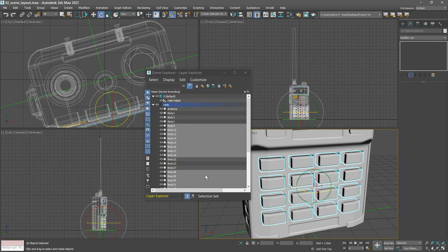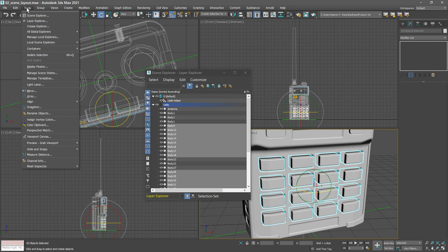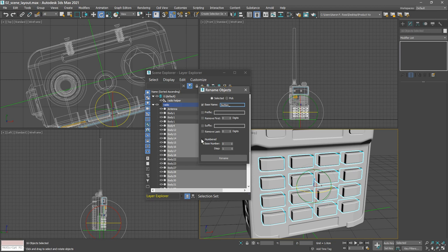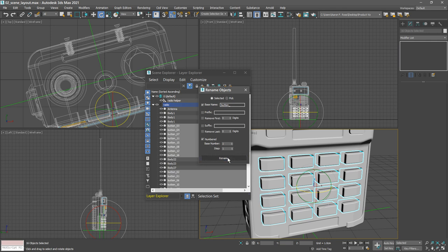Let's go to the tools menu, and within here we'll see rename objects. We need to enter a base name. Let's call it button and put an underscore after that to separate it from the numbers, because we want these to be numbered. So enable numbered and set the base number or starting number to one. Click rename, and now all those buttons have been renamed one through 16.